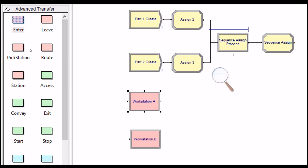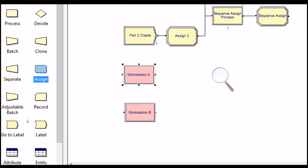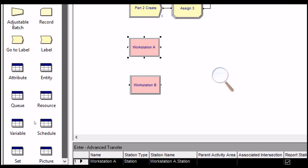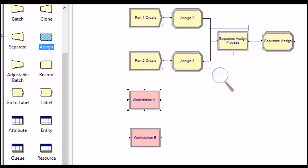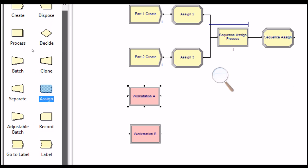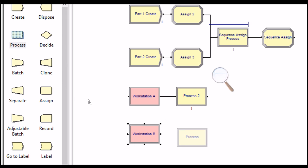Now we have processing time at each workstation using a Process module after Workstation A and Workstation B. Checking the third requirement, each station has two machines — one old machine and one new machine. The new machine is 10% faster than the old one. Let's put a Process module after Workstation A and Workstation B. This is 'Workstation A Process,' using Seize/Delay/Release.